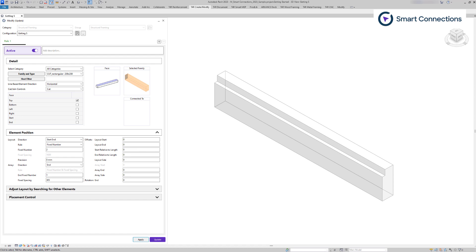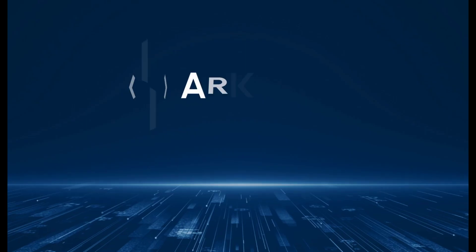And that concludes the element positioning section for point and line-based families. It's important to note that layout and array positioning may vary depending on the category of the element's faces. It's crucial to identify the start or end face of your hosts. Always use the apply button to verify this. Thank you for your attention and I look forward to sharing more insights in the next part.